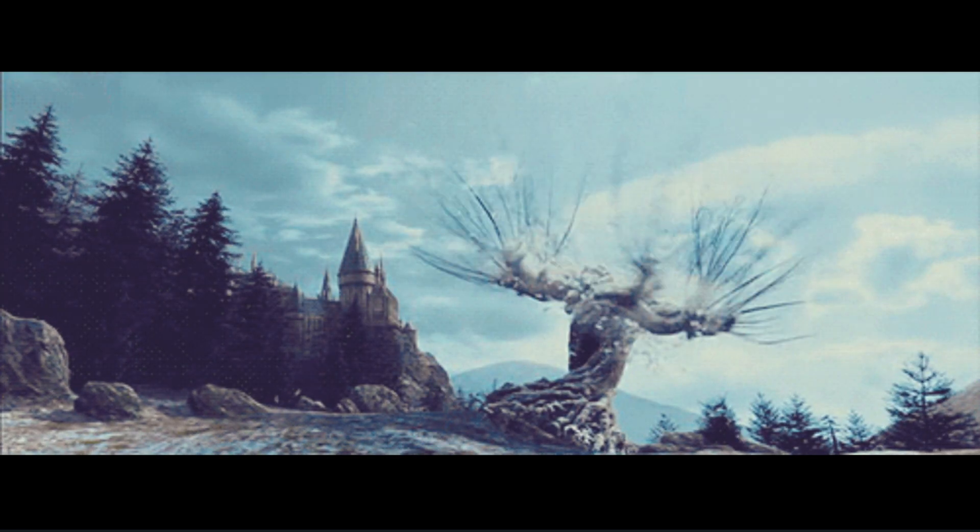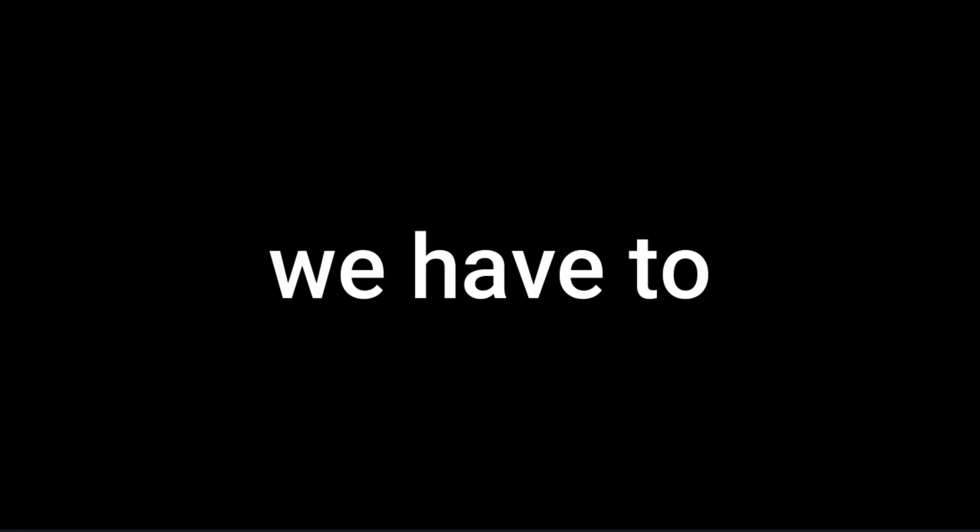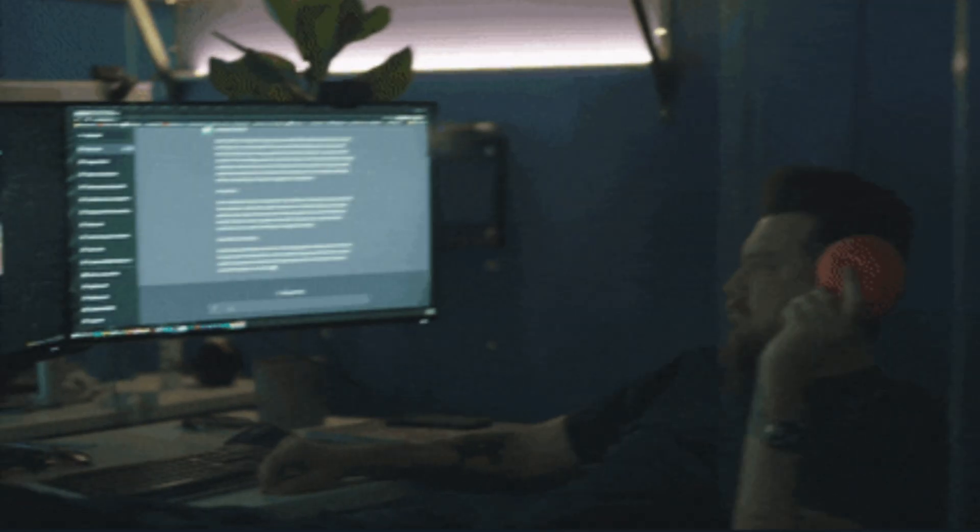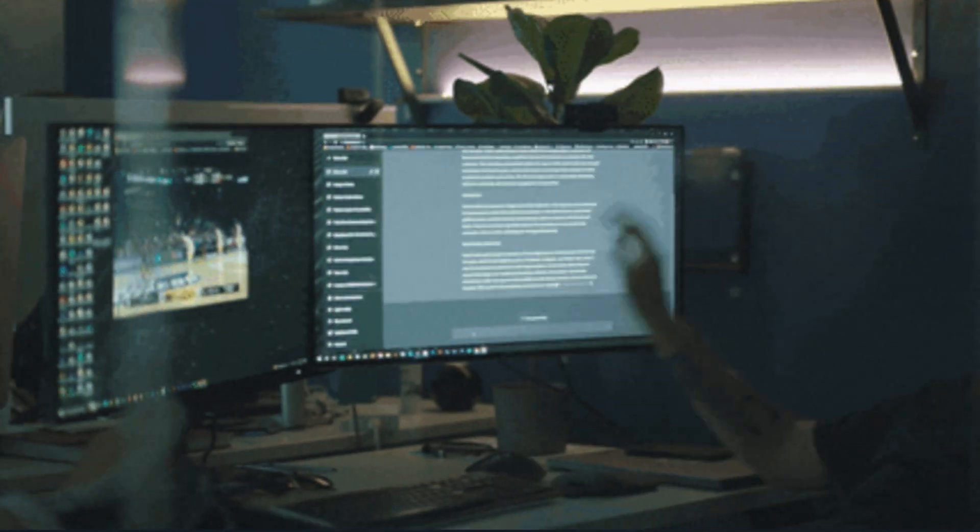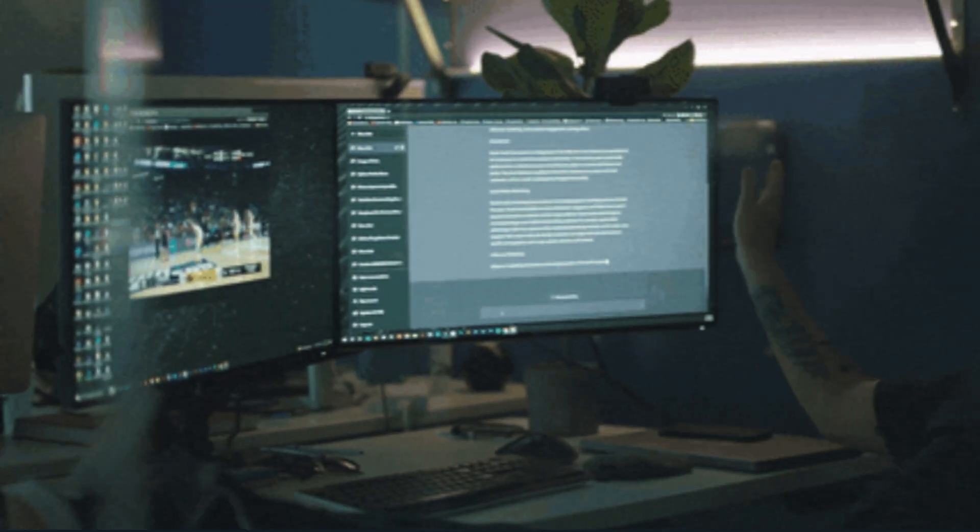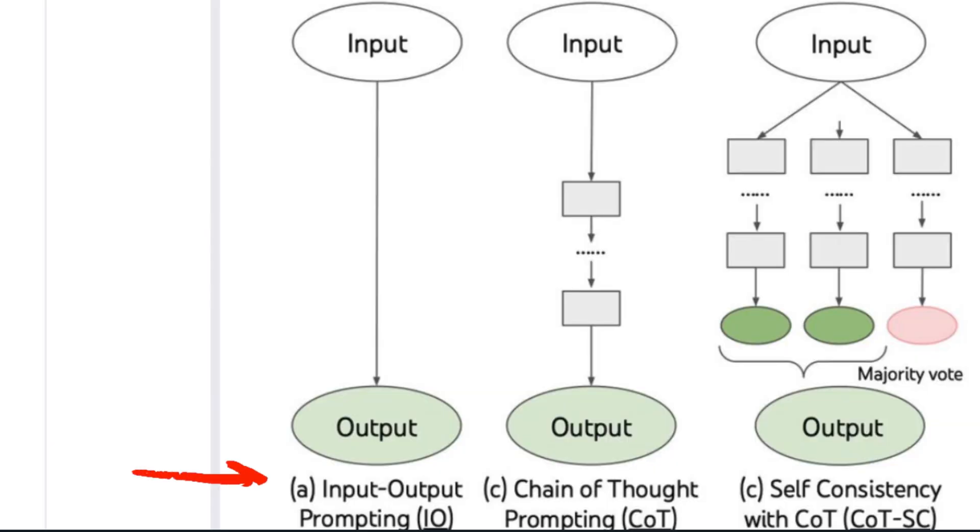But before we get into ChatGPT and the Tree of Thoughts, we have to understand Chain of Thought reasoning. When you ask ChatGPT a question and it responds, this is called input-output prompting, and it's what we're all used to.